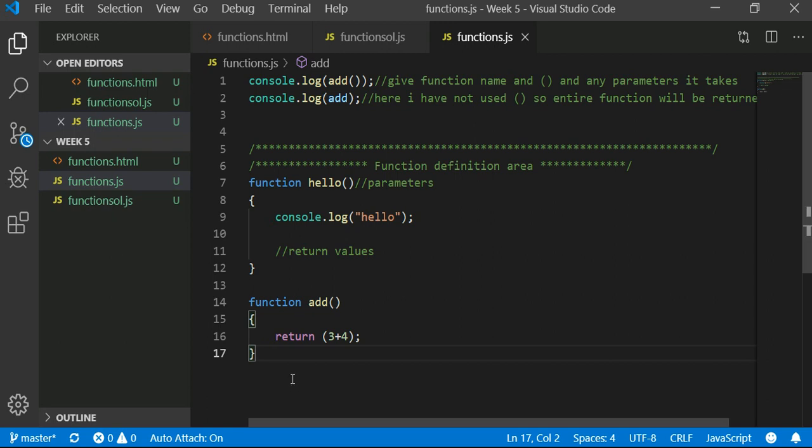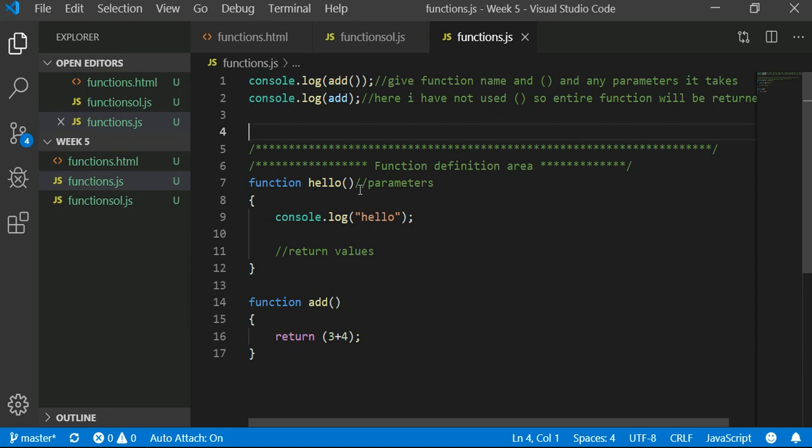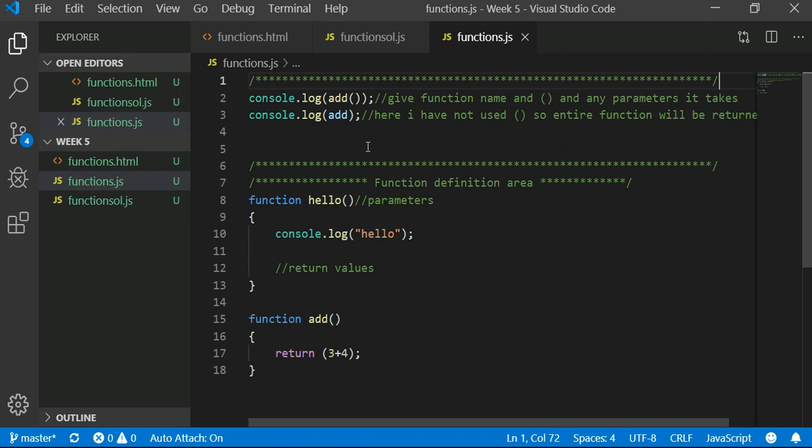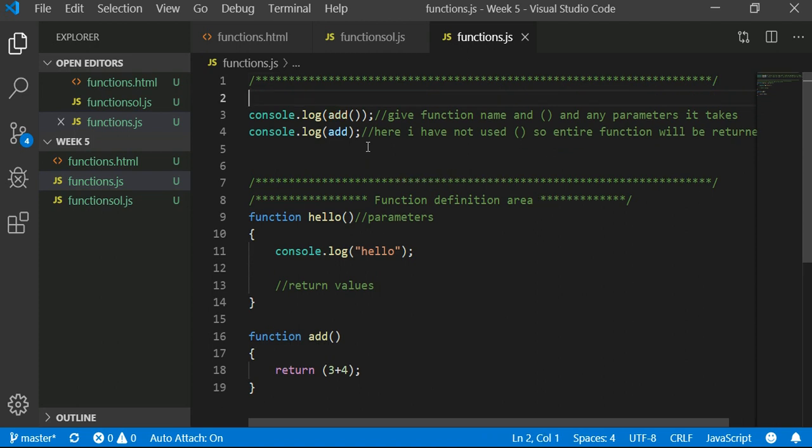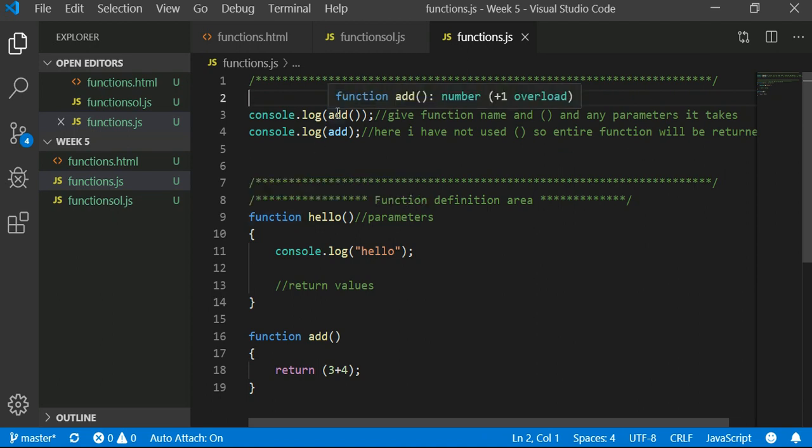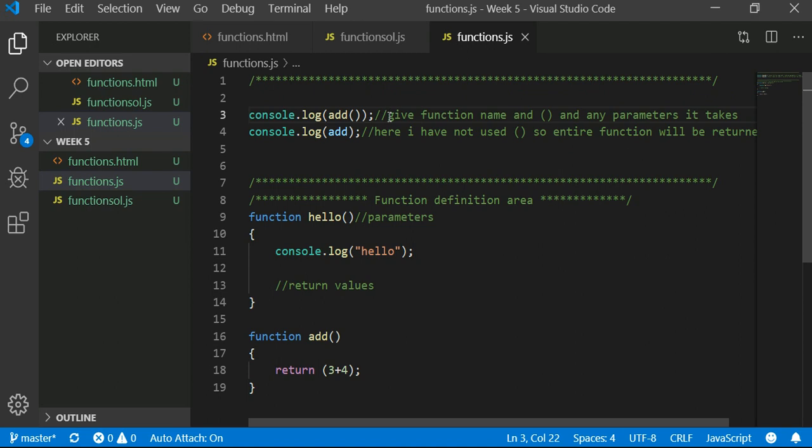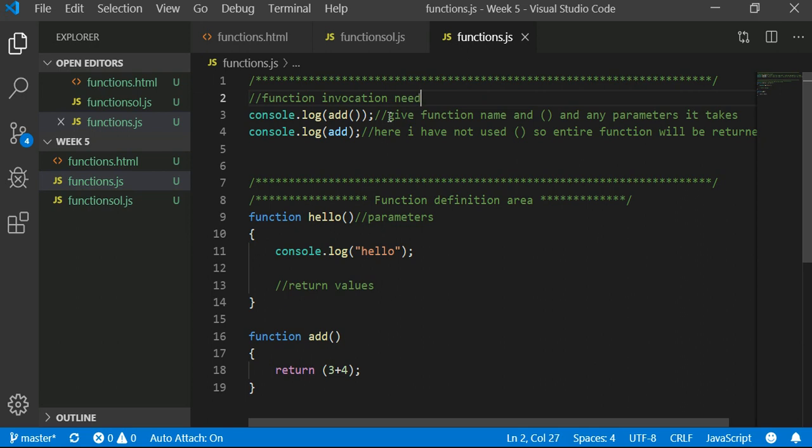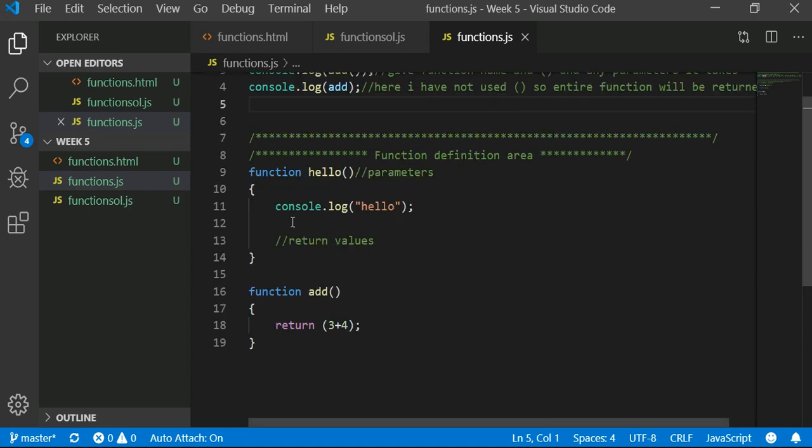Okay, so let's write some functions. We just looked at what is the function definition and what is the function invocation.